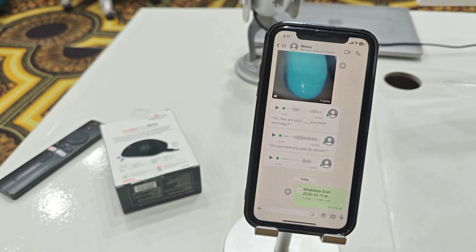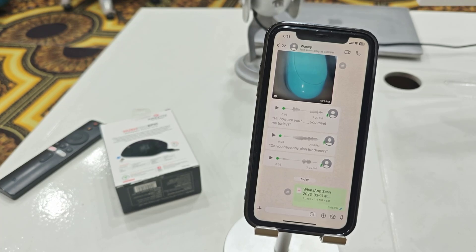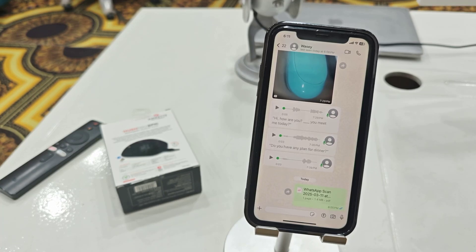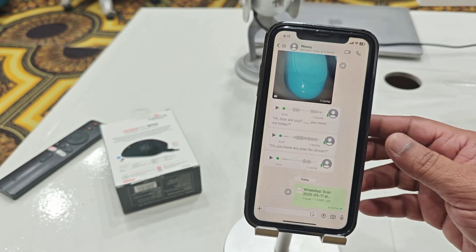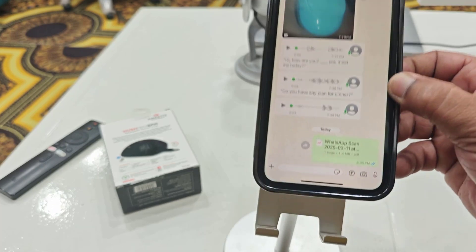Hey guys, welcome back again. I'm MJ. In this video I'll show you how to capture an image and automatically send it as a PDF file in WhatsApp on iPhone. There's a new feature in iPhone for WhatsApp, so here just tap on this plus icon.